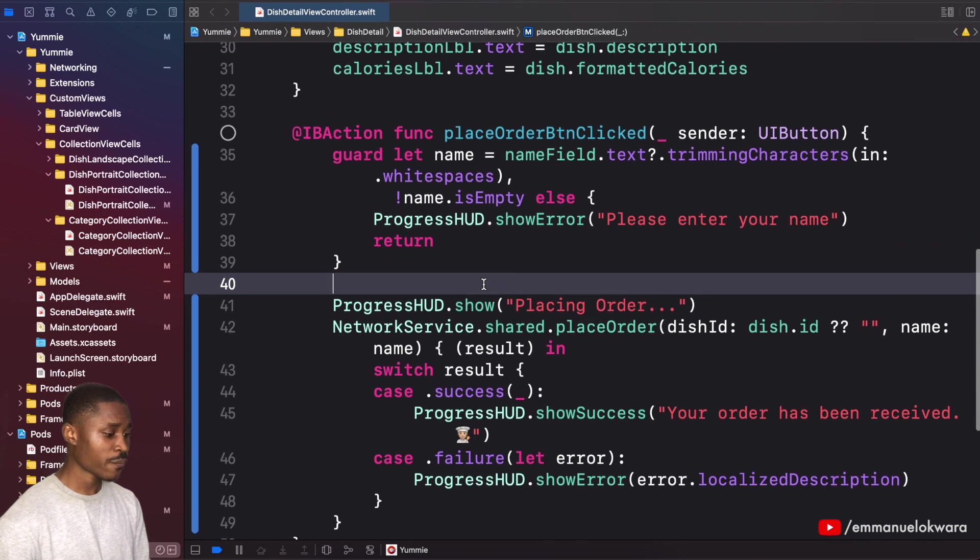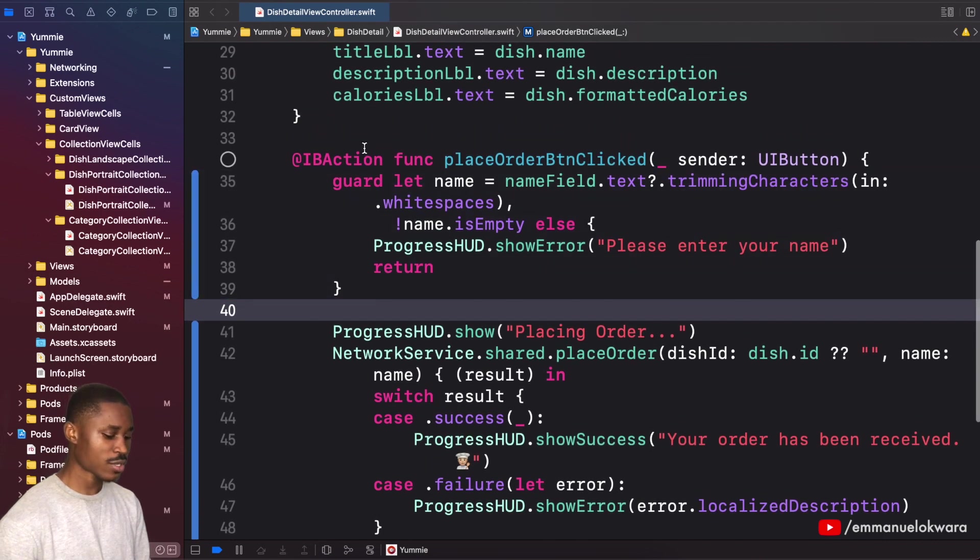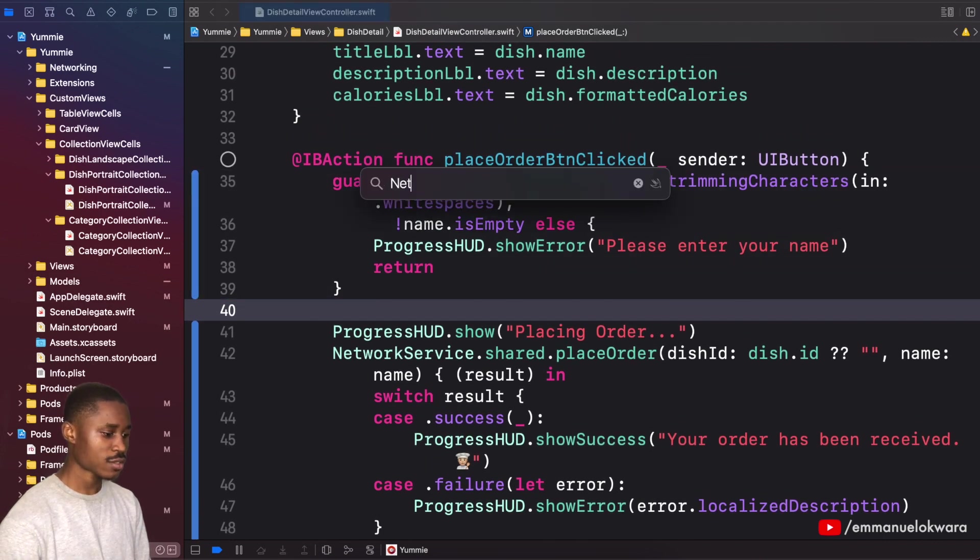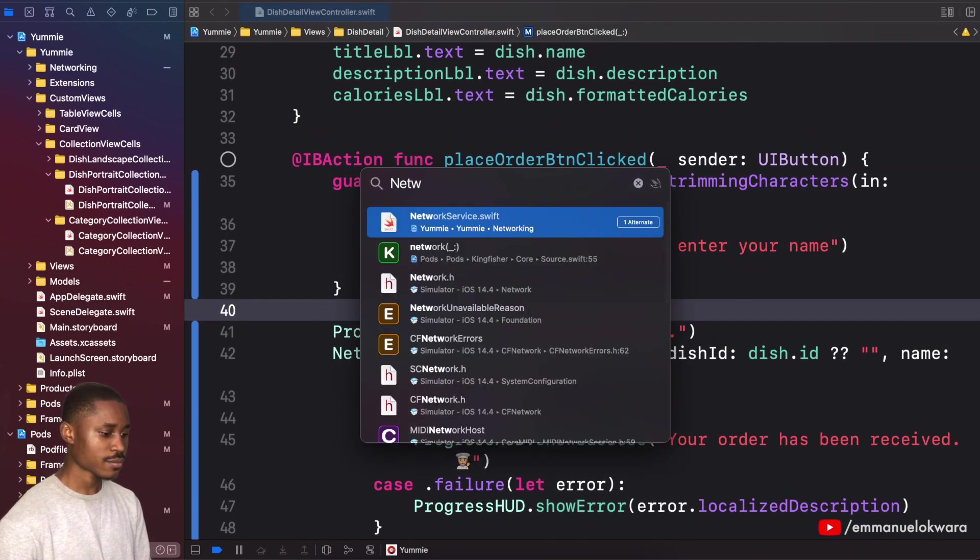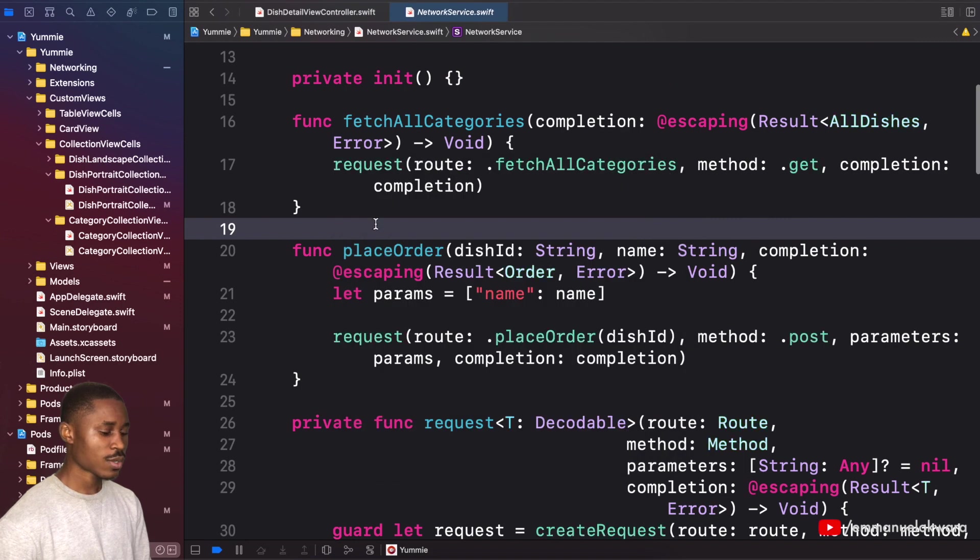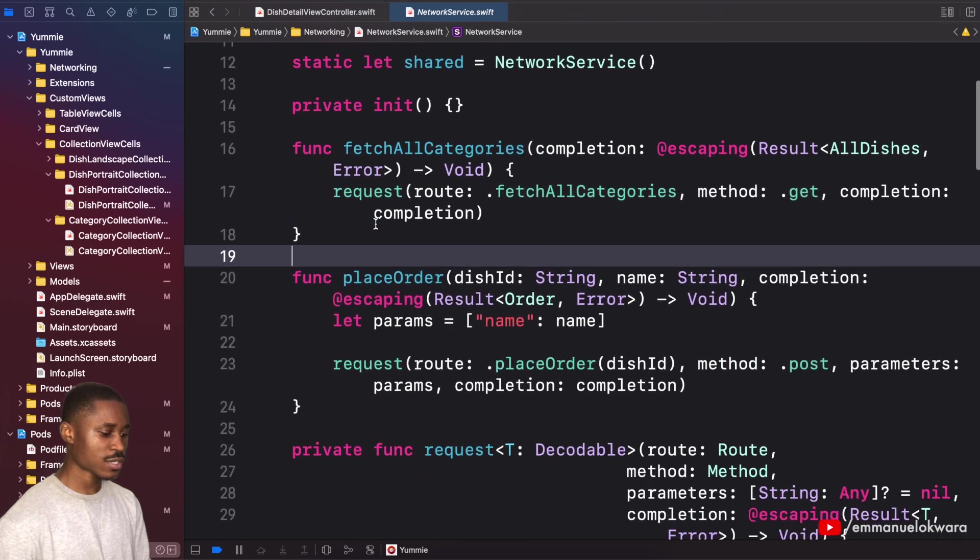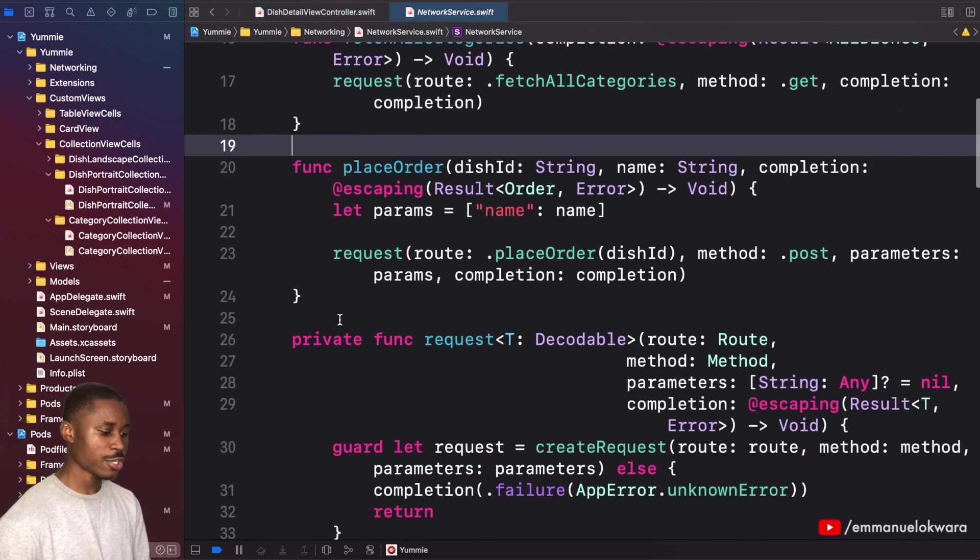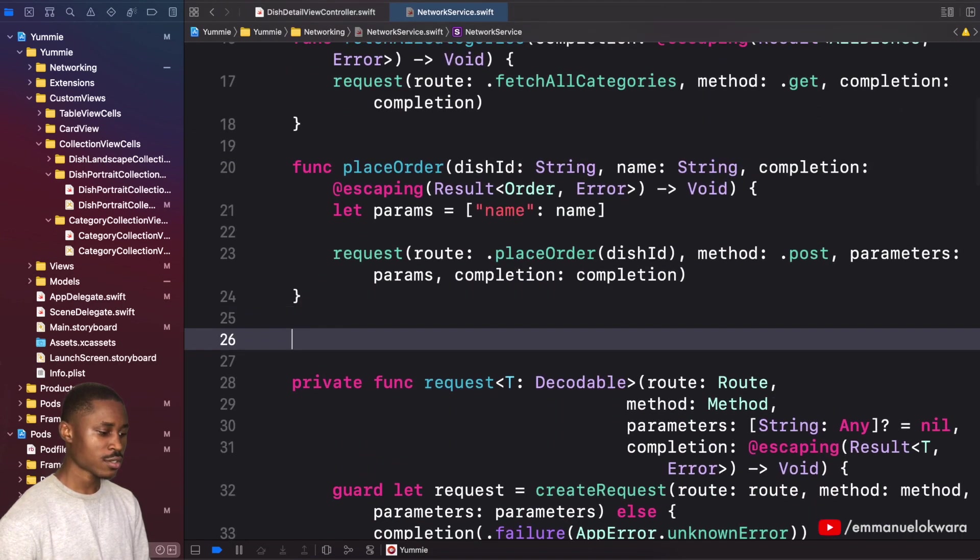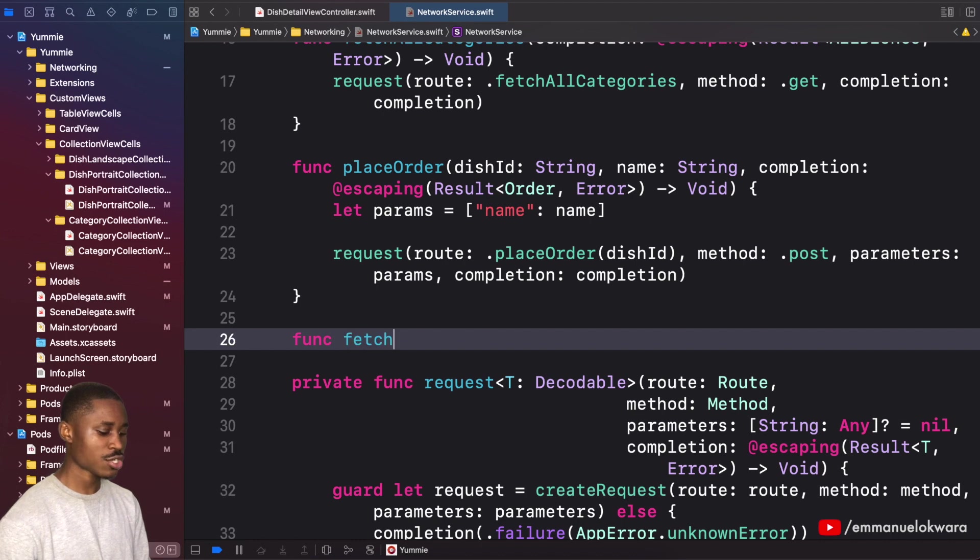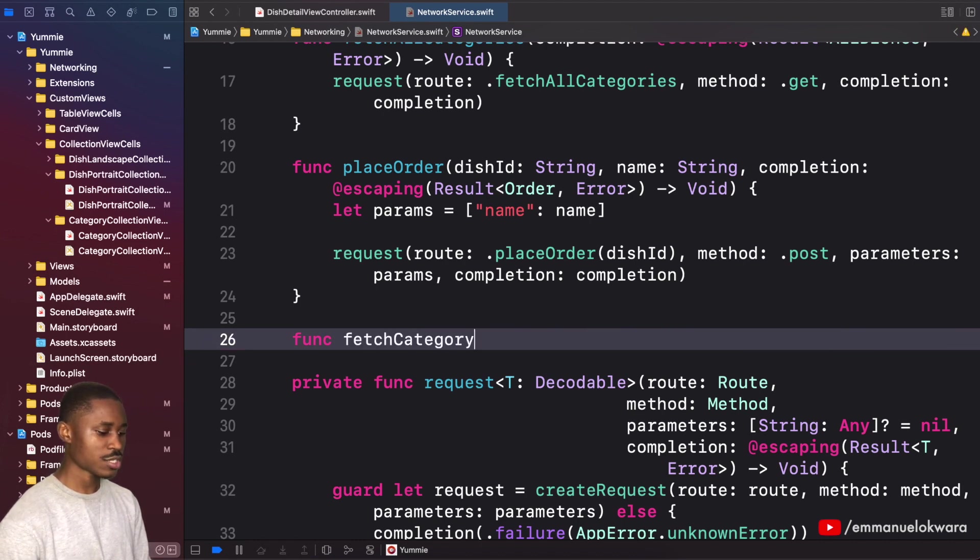We're gonna go to the network service and we're gonna create a new function right here. This is going to be called fetch category dishes.